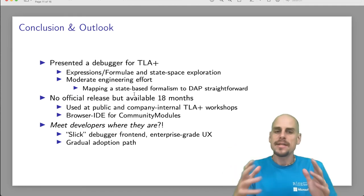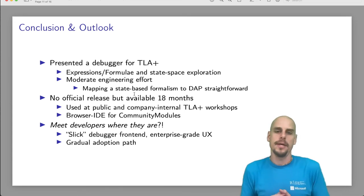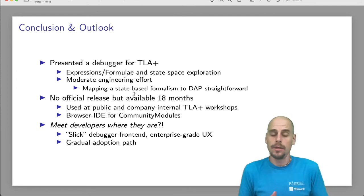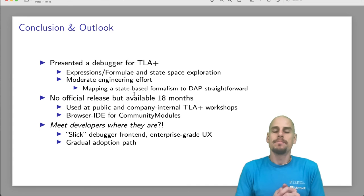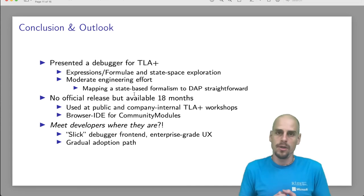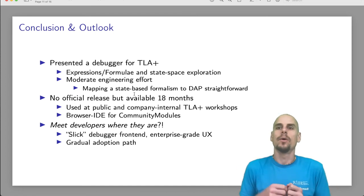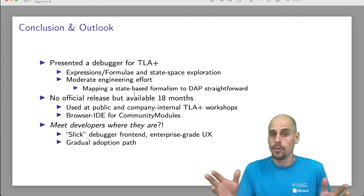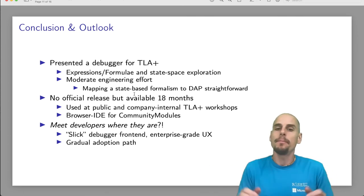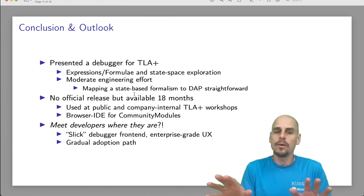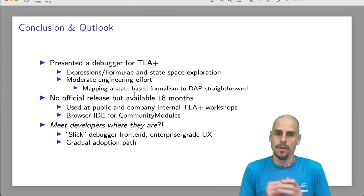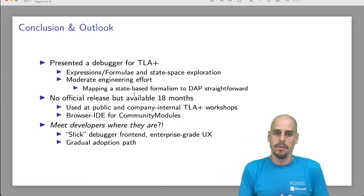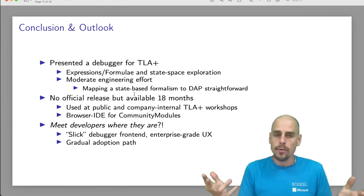There has not yet been an official release of the TLA plus debugger, but it has been around for 18 months, during which I used it at public and company internal TLA plus workshops. It's also available as part of a browser-based IDE for contributors to the TLA plus community modules. So should a user of TLA plus want to contribute a generic operator to our community-curated community modules, they can do it in the browser with VS code running in the browser so there is zero installation overhead on the user's computer. And this also includes the TLA plus debugger.